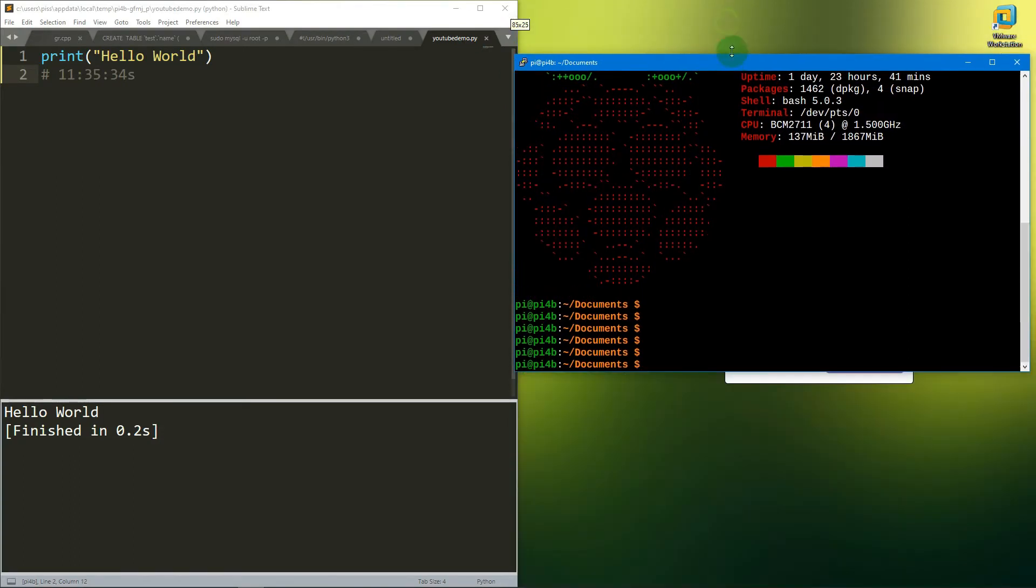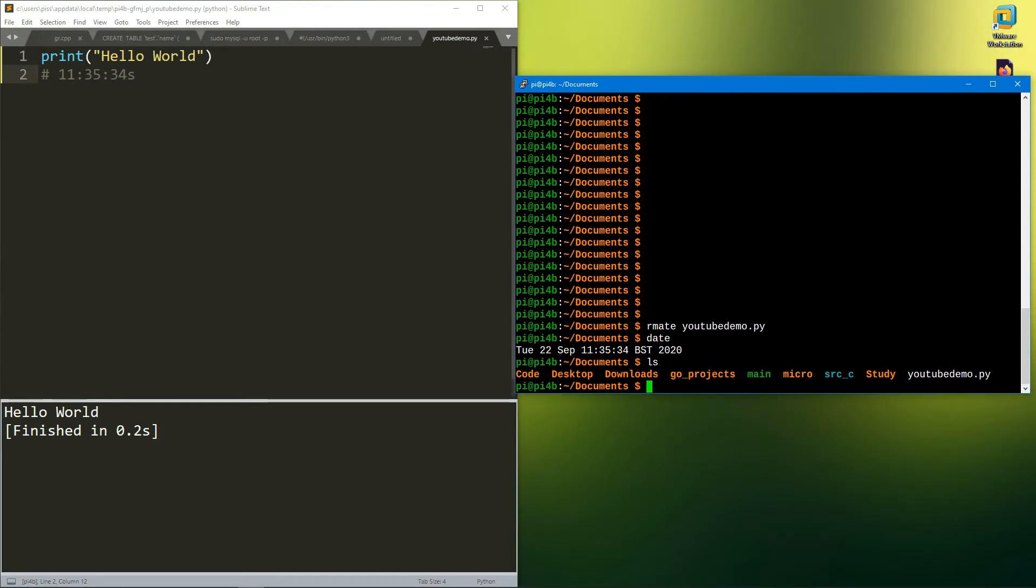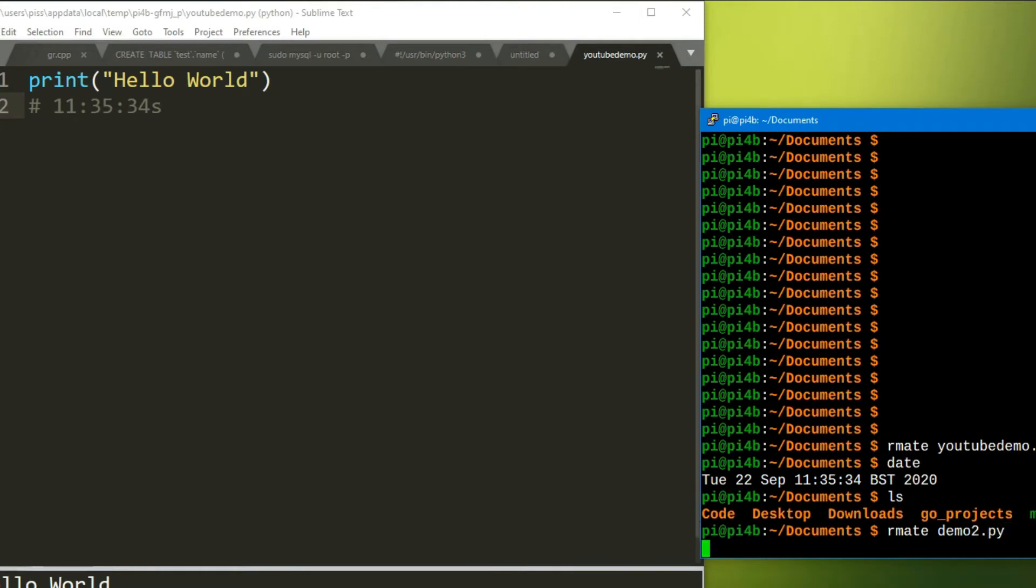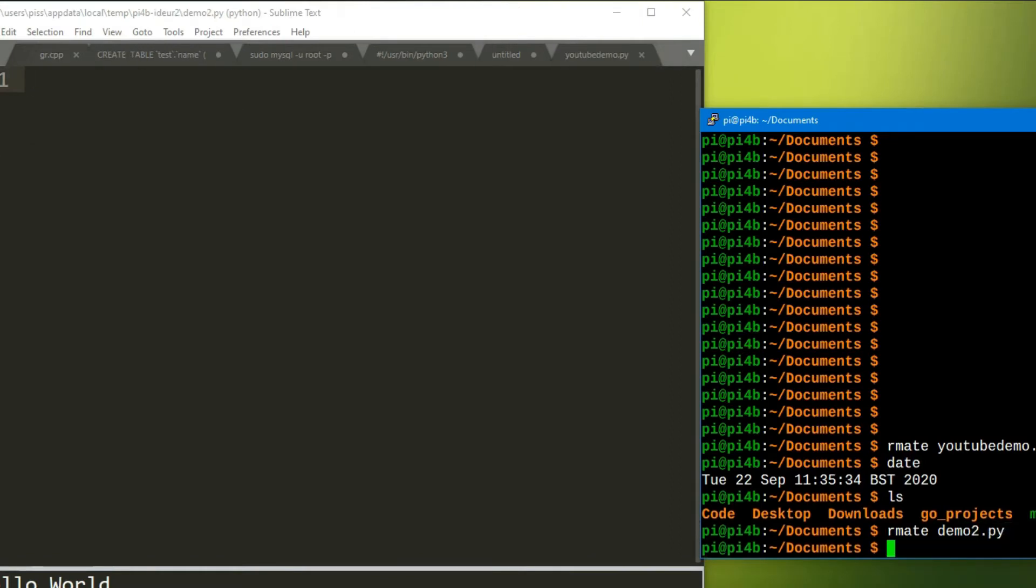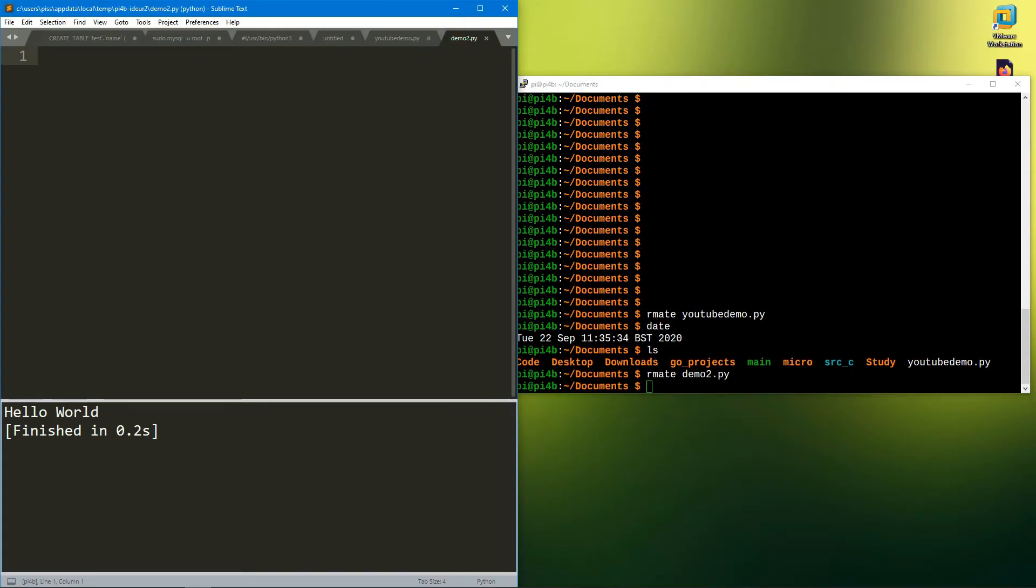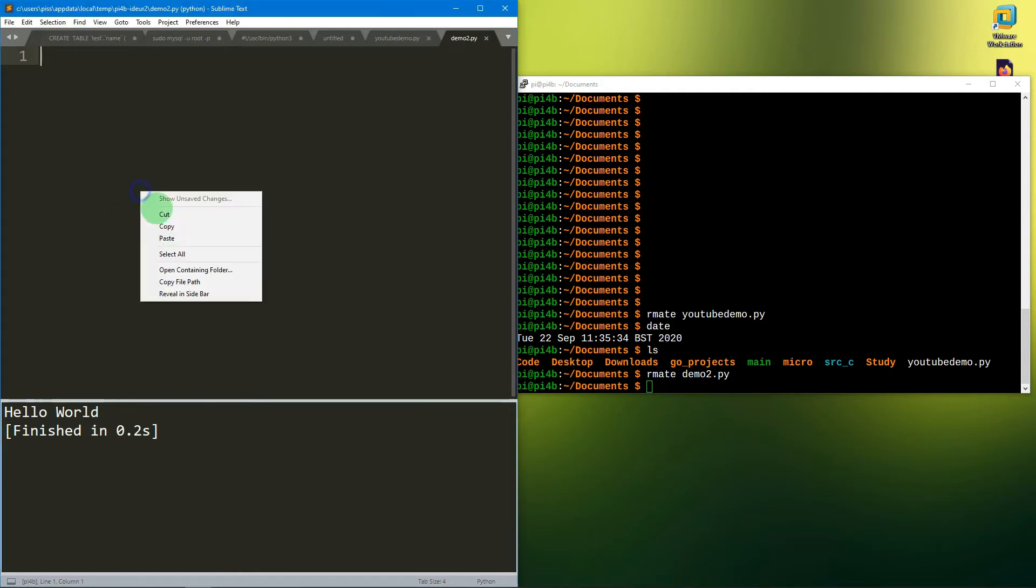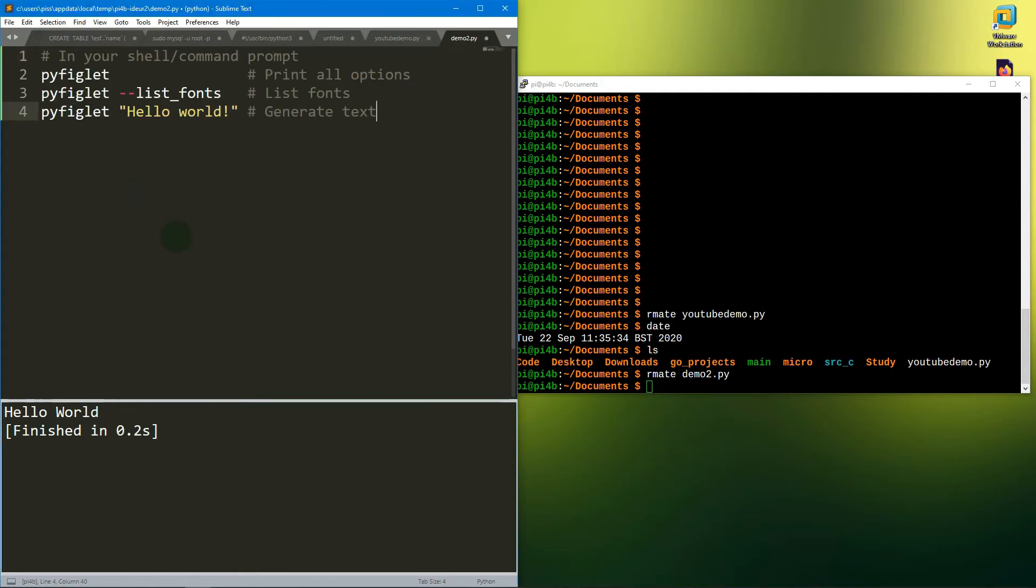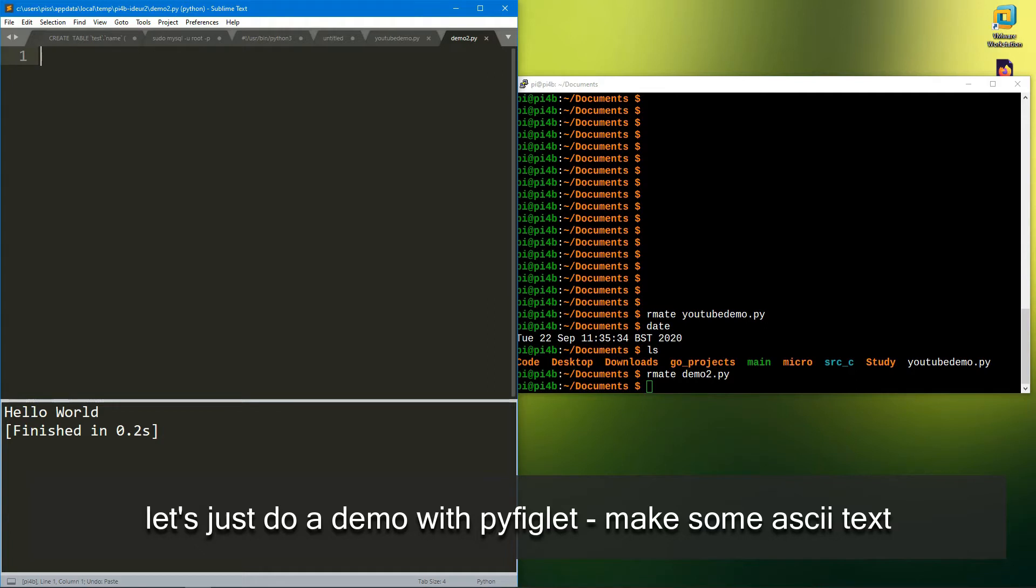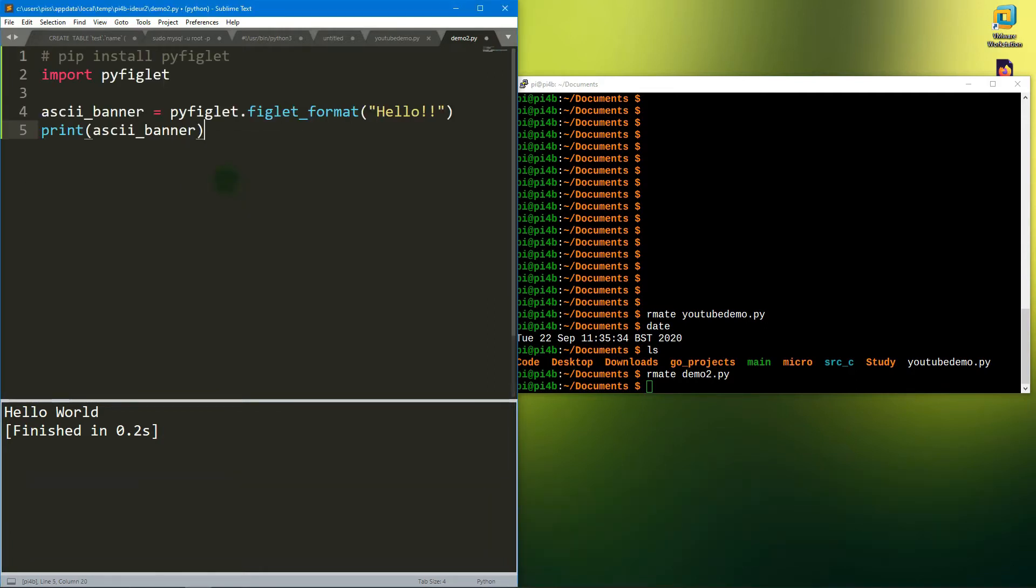I'll do rmate demo2.py. Wait a few seconds and demo2.py appears. That's so straightforward really, isn't it? Here we go, if we just put that in there. I don't want to do that, let's just do this just for laughs.